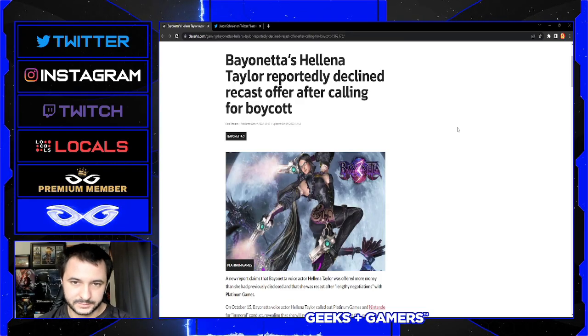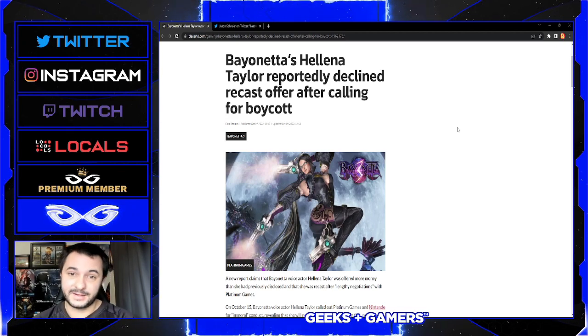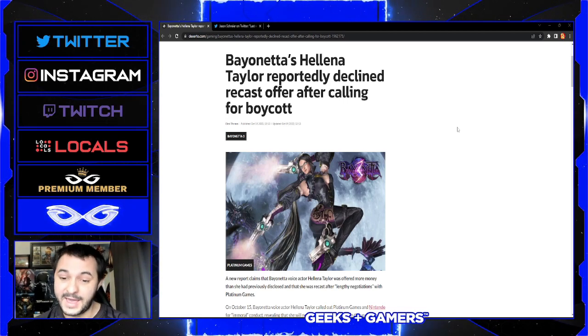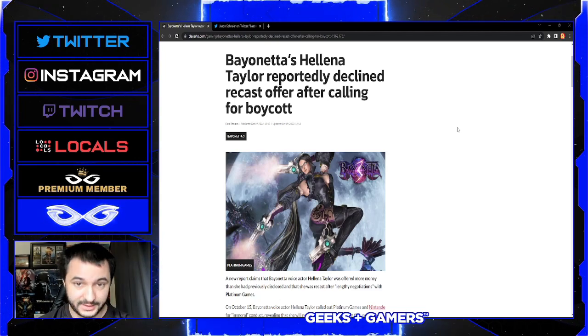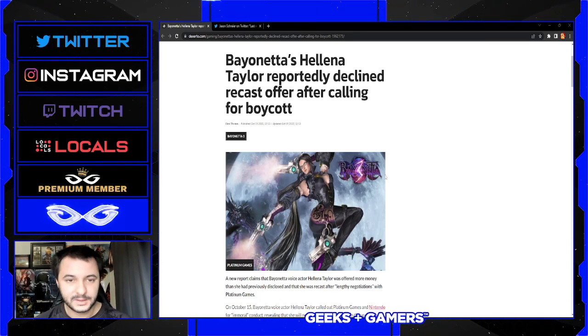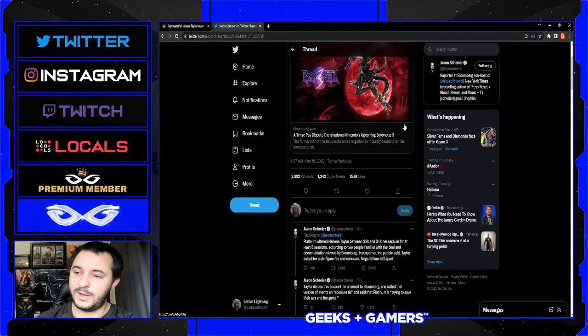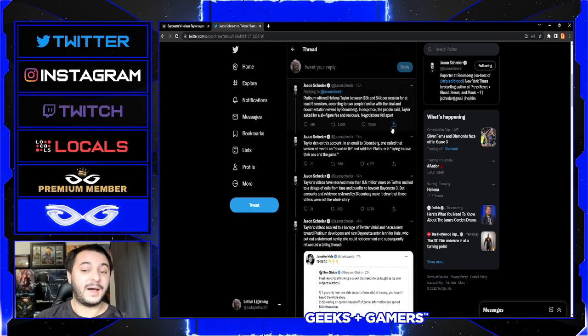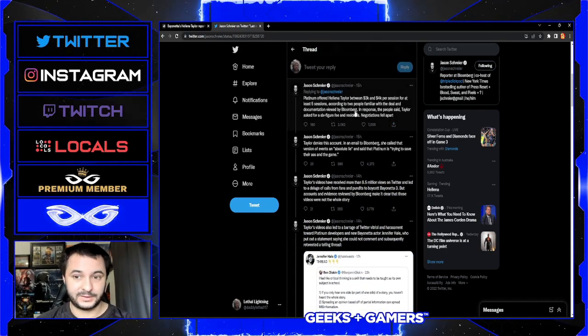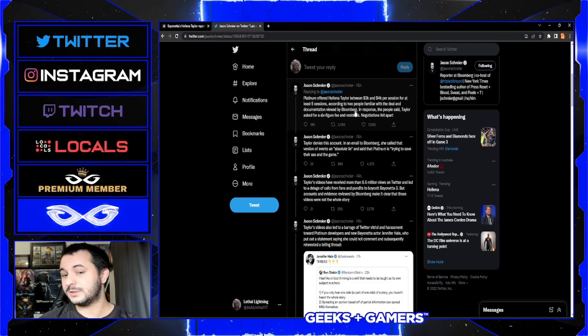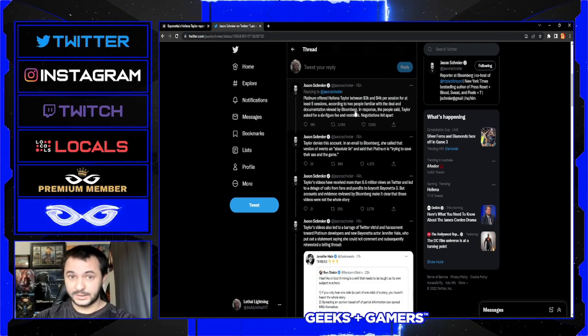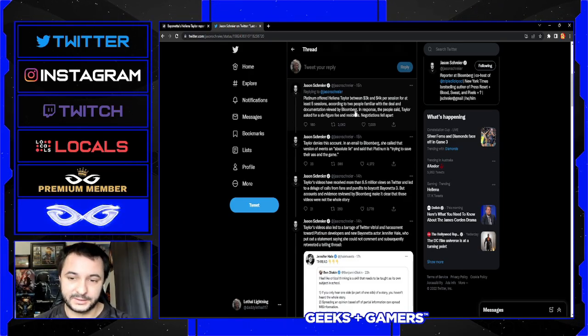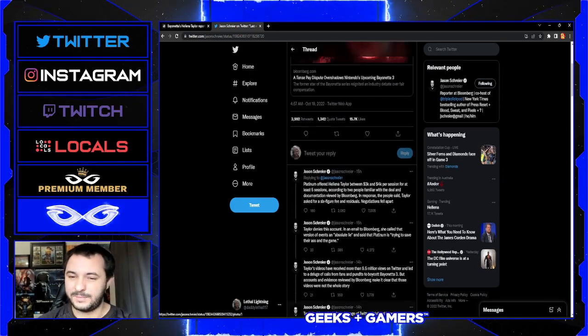Hey, what's up everyone, welcome to Geeks and Gamers Play. The Bayonetta drama that Helena started just continues, and now we have something that really puts her in a pretty negative light. This comes from Jason Schreier, who I'm not really a fan of, but he definitely has connections within the gaming industry, so a lot of times stuff he says does end up having some validity to it.